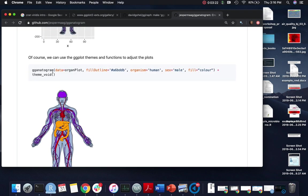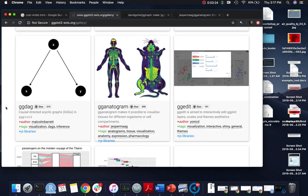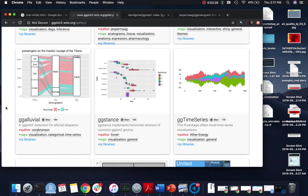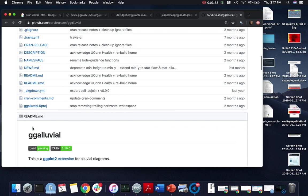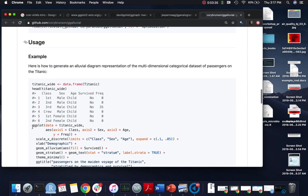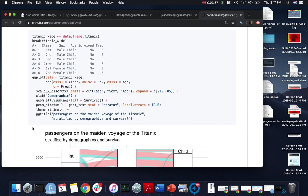Some look like they're a whole function, but let me find one that's more specific in terms of adding on a geom. Here's ggalluvial for creating alluvial plots. Many of these you'll end up using the same kind of ggplot code, but you will have an extra geom that you can add on. This fits very nicely together with the overall ggplot structure.